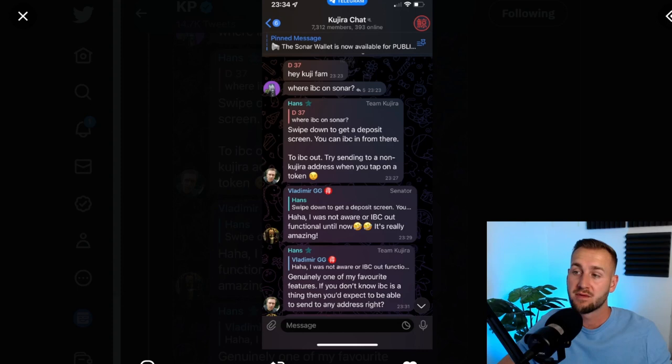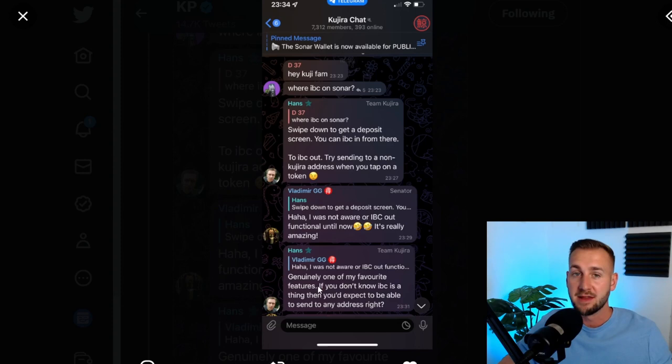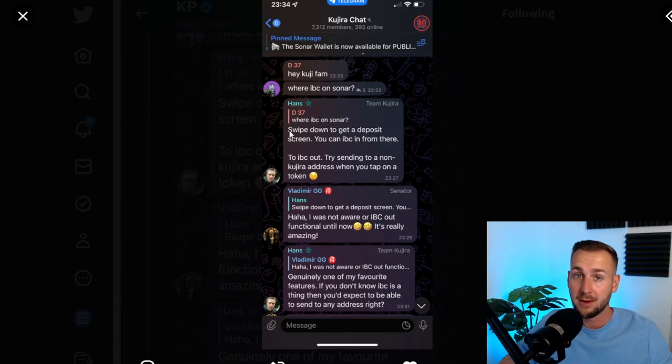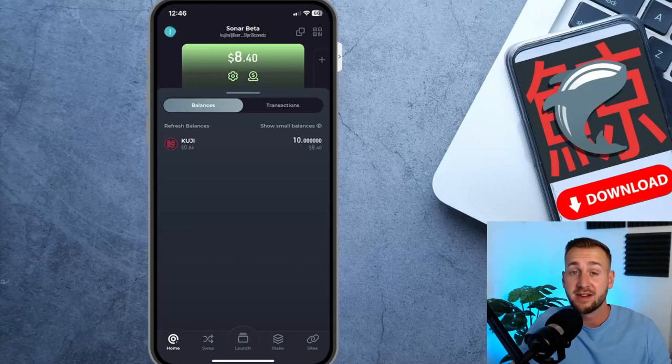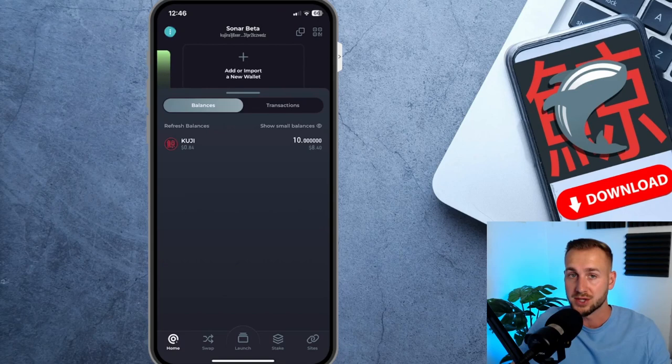I also noticed this posted over on Twitter from the Kujira Telegram chat. Someone was asking, 'Look, where's the IBC transfers on Sonar?' And CodeHands posted this: 'Swipe down to get a deposit screen like we just saw, you can IBC in from there. So without people actually knowing, you can also IBC out. Try sending to a non-Kujira address,' he says, 'when you tap on a token then at the bottom.' Genuinely one of my favorite features. If you don't know IBC is a thing, then you'd expect to be able to send to any address, right? So that is the level of UI they've thought about and how easy it will be to onboard people from other chains. They literally don't have to know about the tech working in the background, but they can transfer in and transfer out to different networks very simply. So a very smooth onboarding process. You can then get all your token balances on here. And if you see to the eight dollar forty level, if I just swipe right, I can now add more wallets as well or new wallets on top of this. So the ability to have multiple wallets within this app.